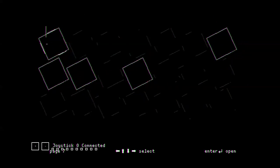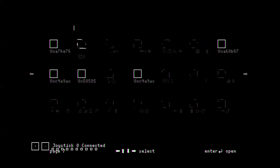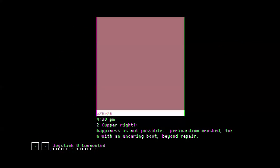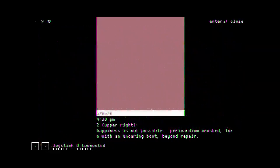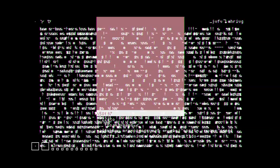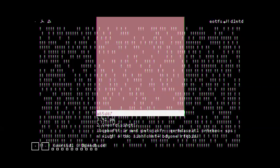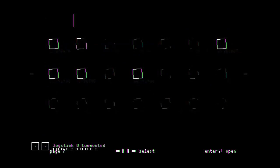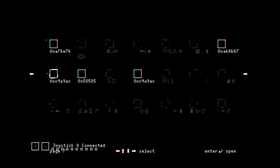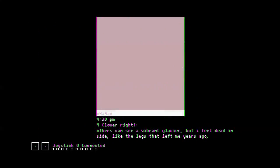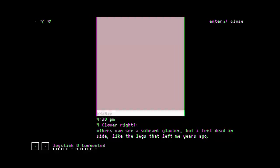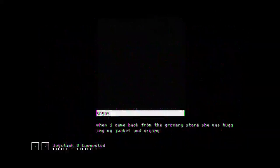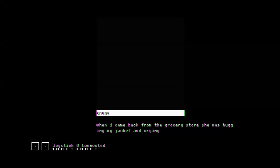Okay, so it's going in an interesting direction. I had hoped this was it, but I had no idea. Happiness is not possible. I think I'm crushed for... Ow. Torn. Stop that! I was trying to read, bro! An uncaring boot. Beyond repair. Why does this have a joystick input? Oh! Throws a little bit there. Others can see a vibrant glacier, but I feel dead and scared. Oh. Like the legs that left me years ago. Others could see a vibrant glacier, but I feel dead inside. I guess that's describing a smile. It's like, some people see a cactus over here, but in reality I'm dead inside.